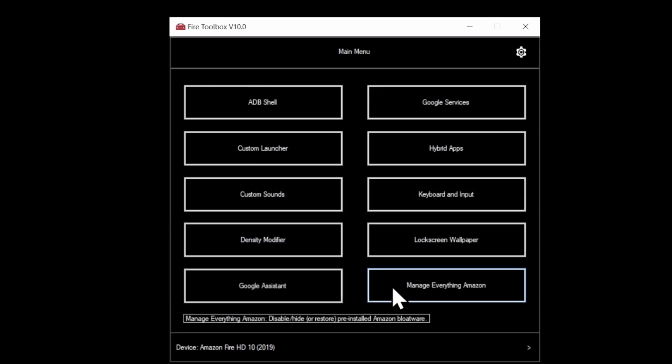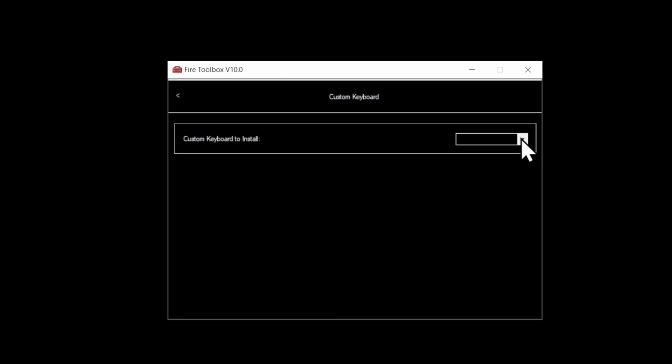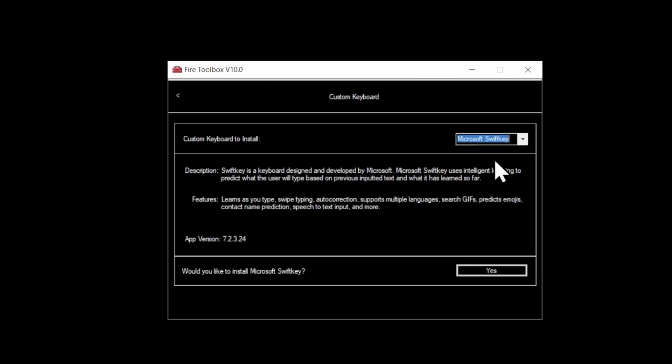Once you start removing the Amazon interface stuff from the tablet, you're going to need to start replacing it. Go to the Keyboard section here and select it. You want to install a new keyboard so that you can use your device once you get everything set up and going. From the drop-down here, pick any keyboard that you want. For this example, I picked the Microsoft SwiftKey keyboard. It works really well once you get your tablet modified. You'll be asked to confirm the install. Select Yes to continue to install your new custom keyboard.